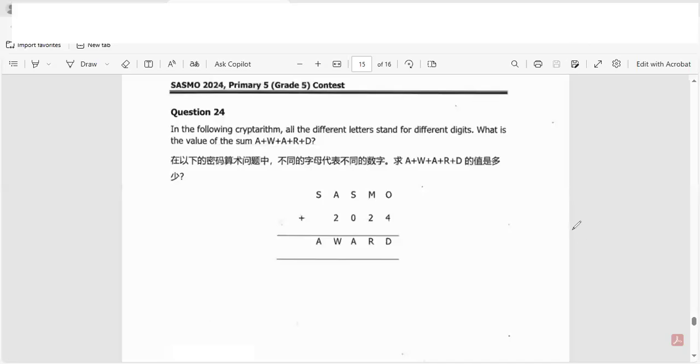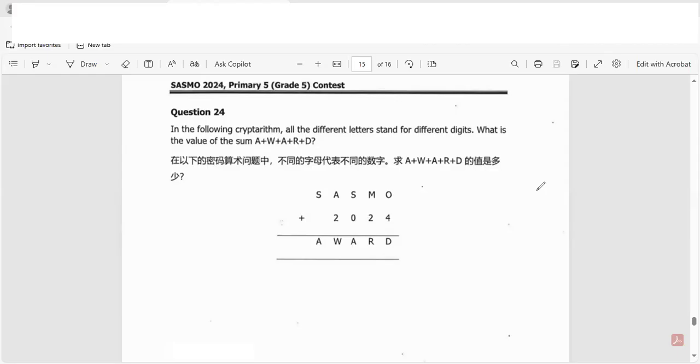Hello friends, today we will be doing a sample question from the SASMO 2024 paper, Grade 5, Question Number 24. Let's read the question: In the following cryptogram, all the different letters stand for different digits.